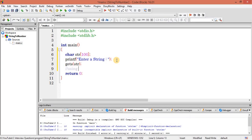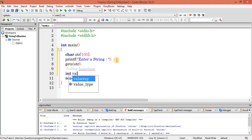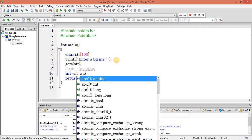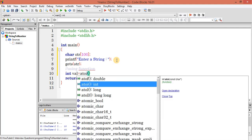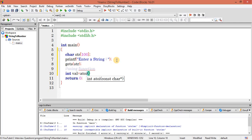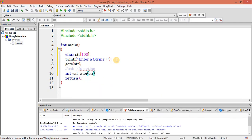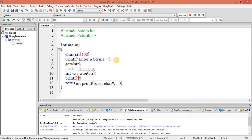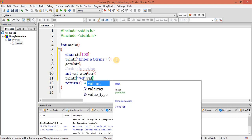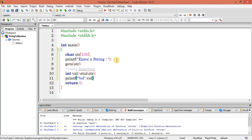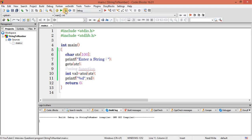Using function, okay. So int value equals atoi, and it's going to take the string. Let's print this value: printf percentage d, value. Save it and execute this program.